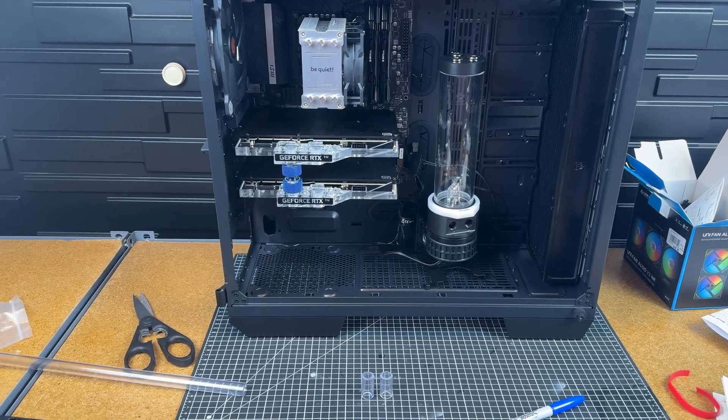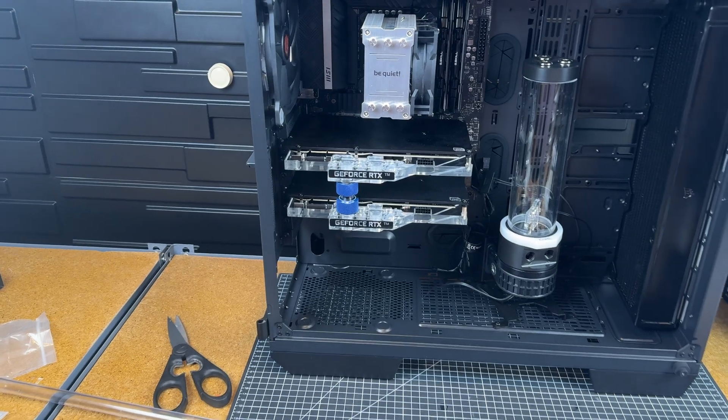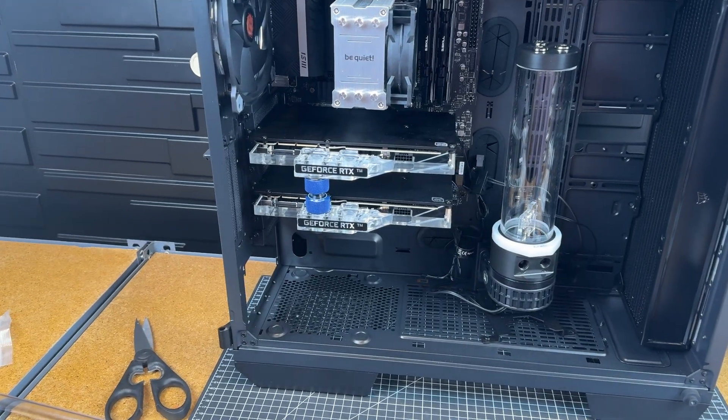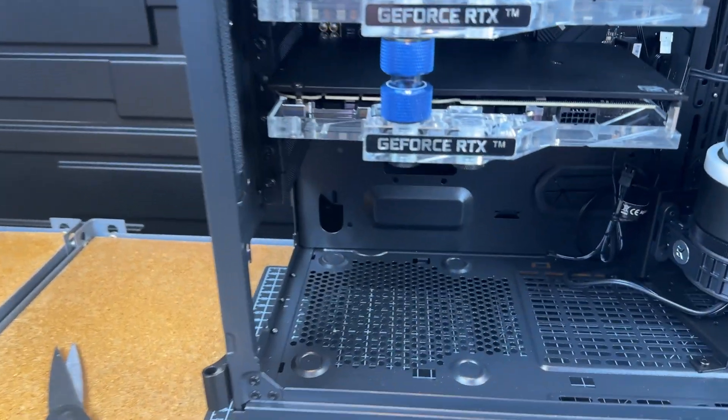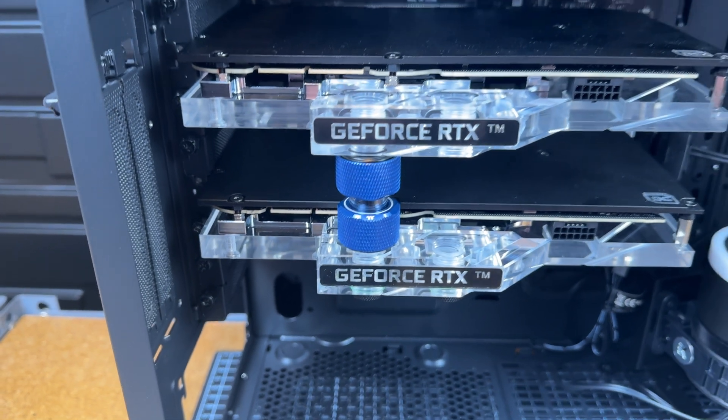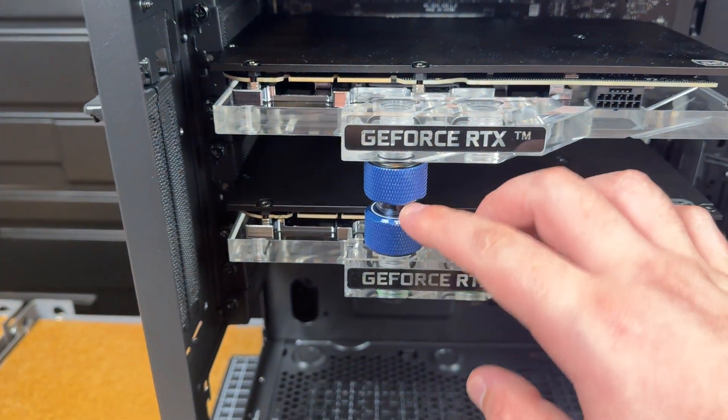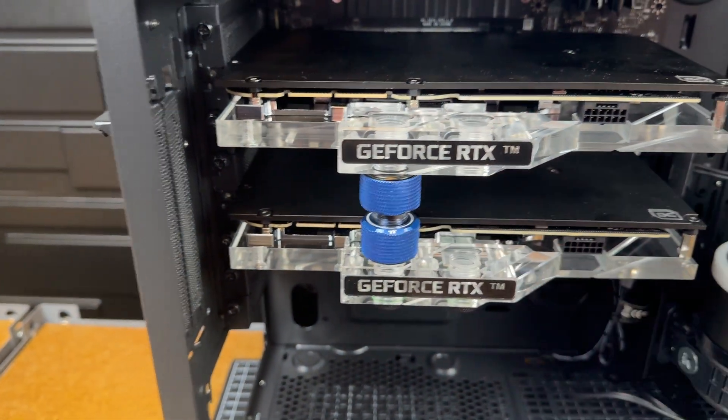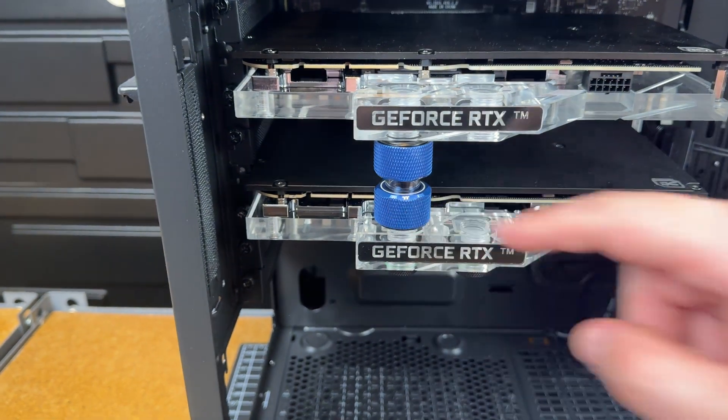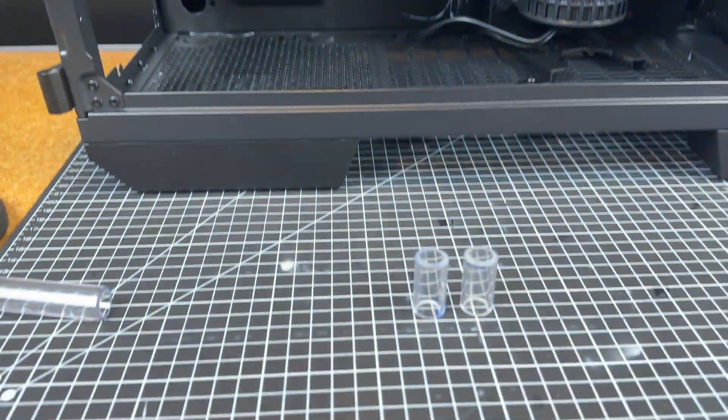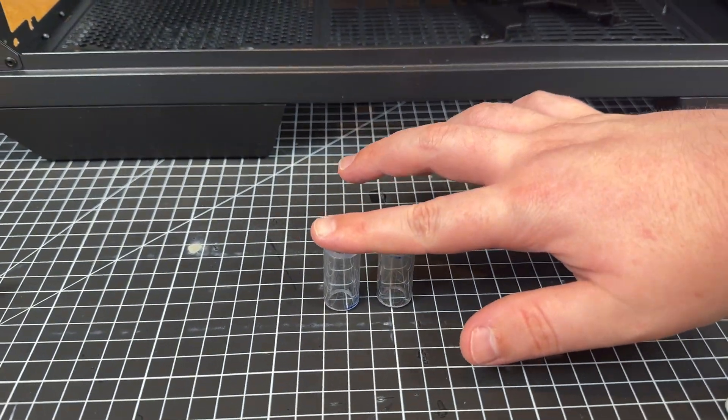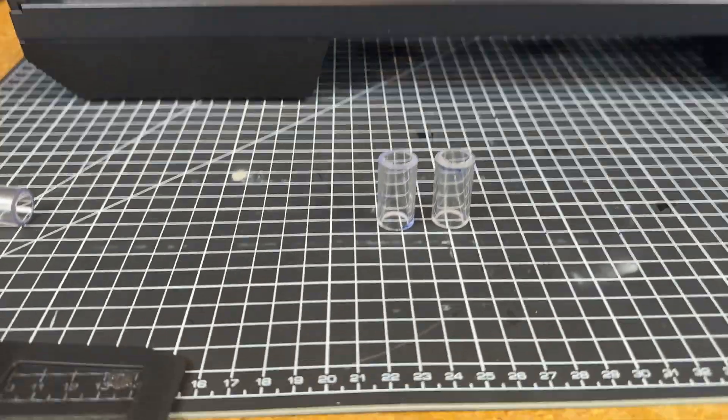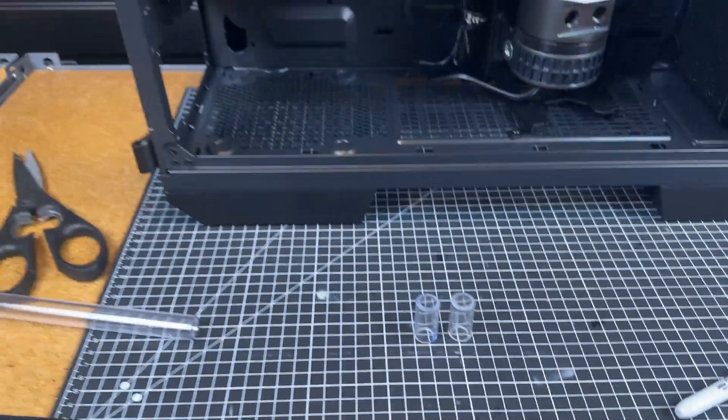So I'm now getting my first hands-on experience with cutting the tubing. I did just a little test one to see how these fittings go on in between the two cards, but I wasn't very happy with the piece I cut. So I cut two more right here that are each 30 millimeters, and they're actually nearly identical, which is cool.